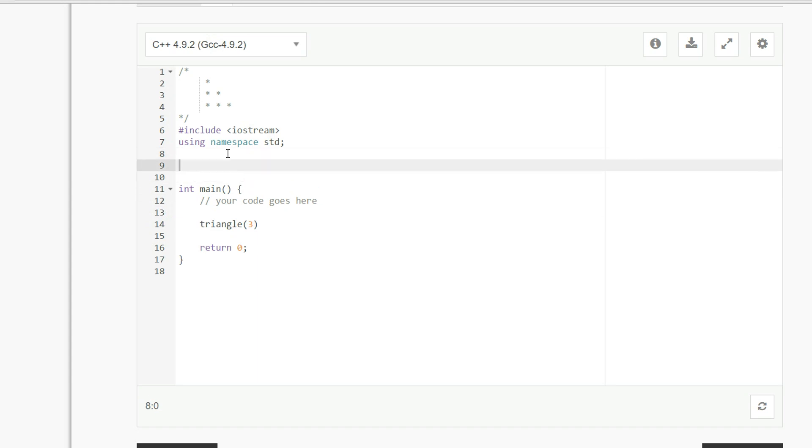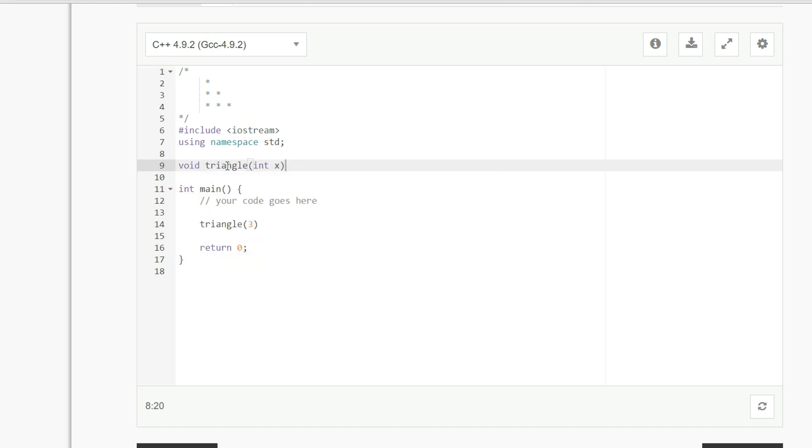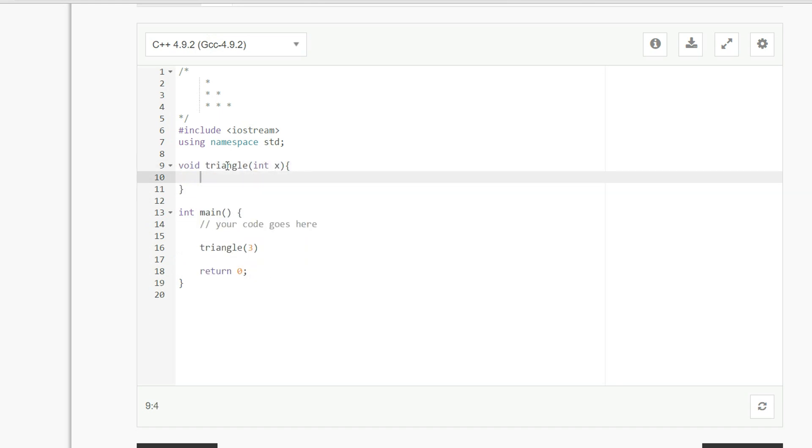Okay, now we're going to write the function. So it's going to be void, triangle, it's going to take an integer, call it x,